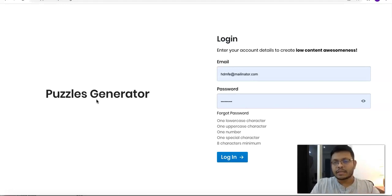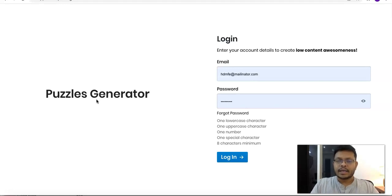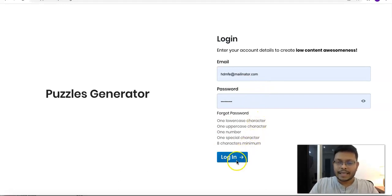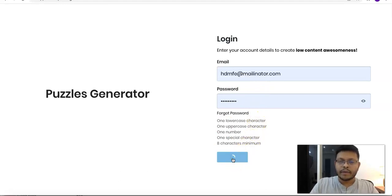In this particular video, I'm going to give you a walkthrough of the interface that you see when you purchase the front-end product. I've created a review account here with the front-end access only, so let me quickly log in.